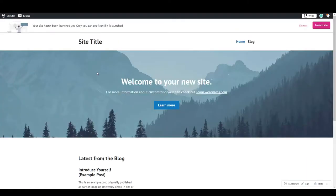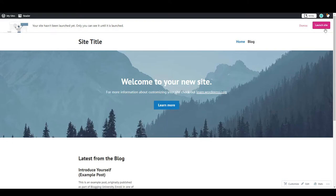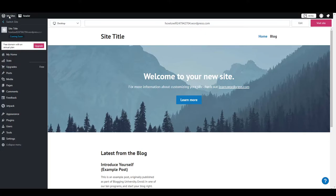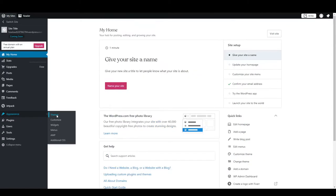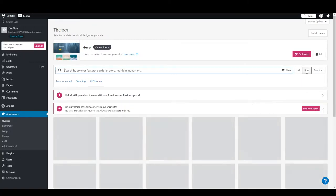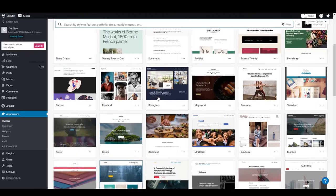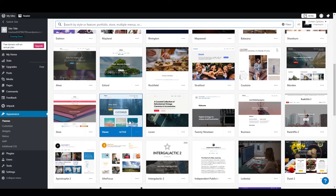Here you can see it's a default theme already applied on our site and it's not launched yet. You can simply make some changes then launch your site. To change the theme, click on appearance and then themes. Here you have some templates — choose the free ones since we are going with free templates.